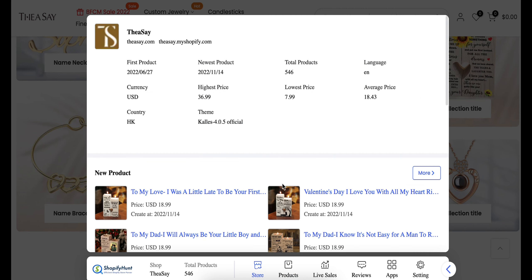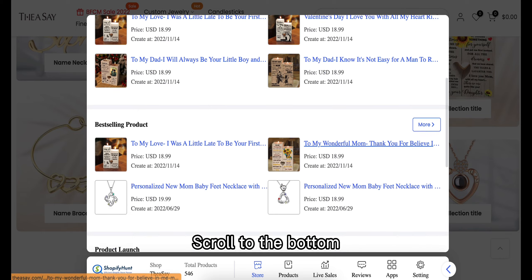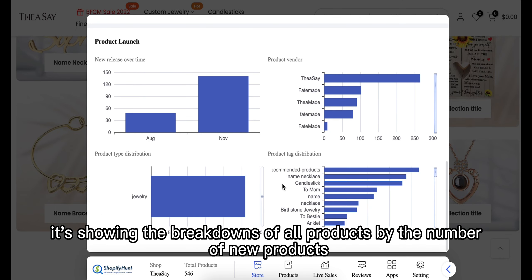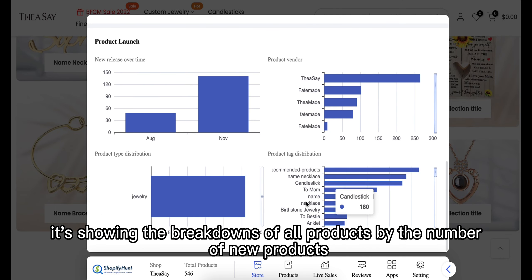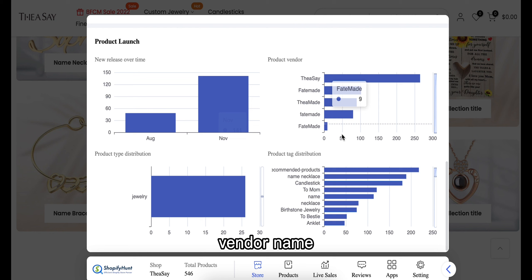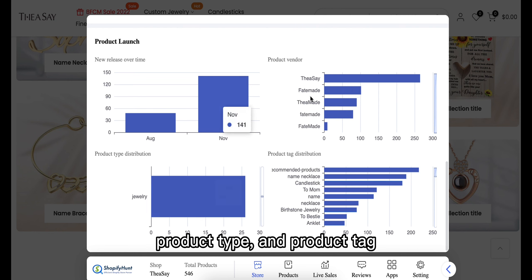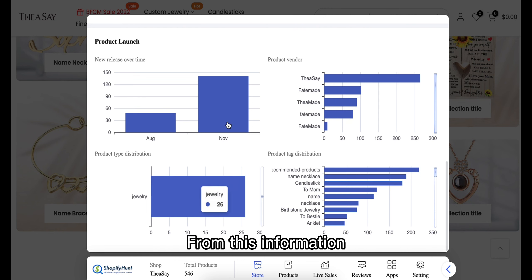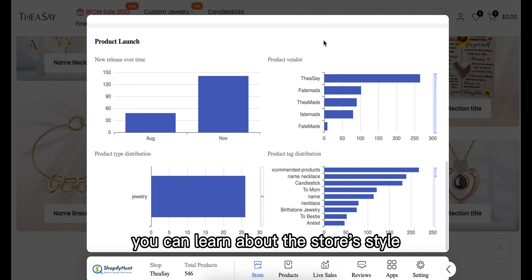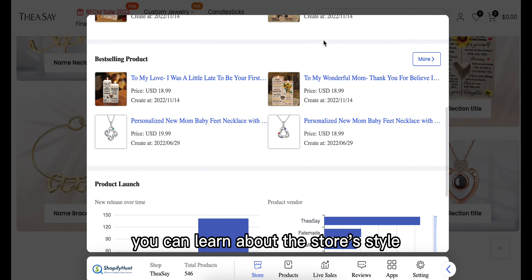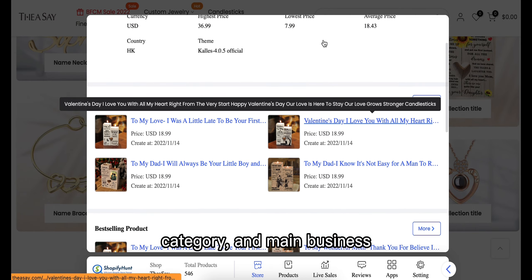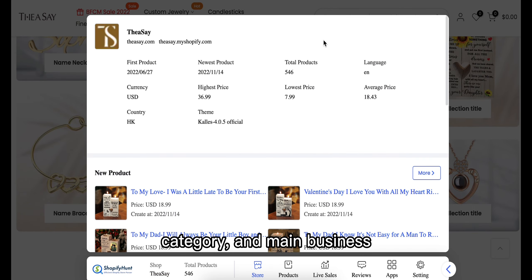Back to the analysis part — scroll to the bottom and it shows breakdowns of all products by the number of new products, vendor name, product type, and product tag. From this information you can learn about the store's style, category, and main business.